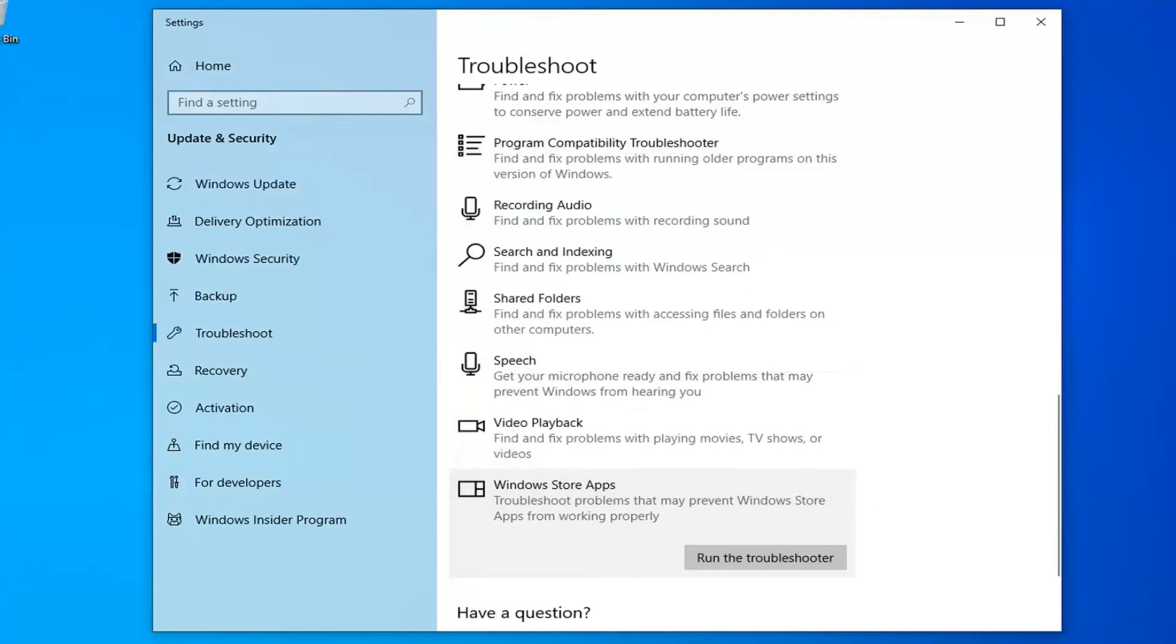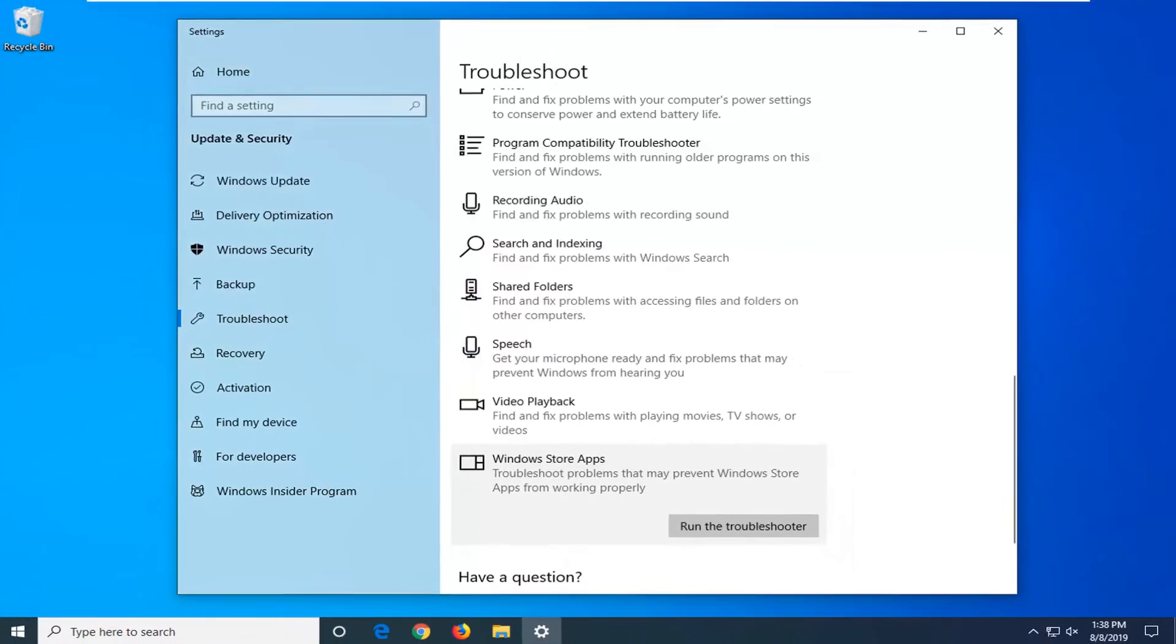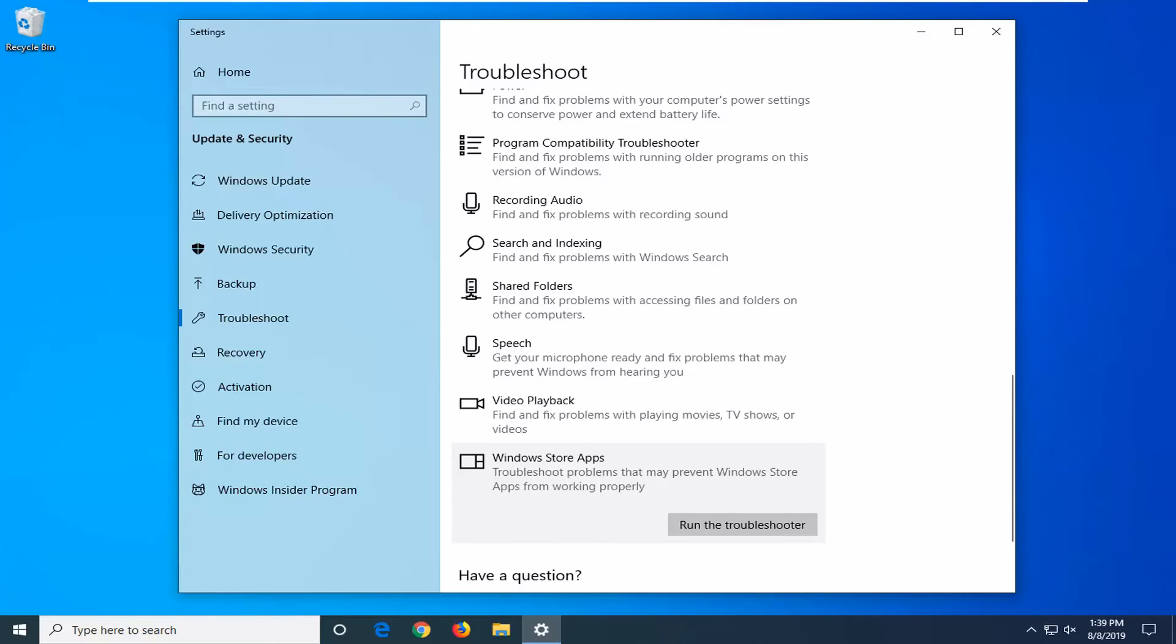You'd want to just restart your computer as well and hopefully that's been able to resolve your problem. As always, thank you guys for watching this brief tutorial. I do hope I was able to help you out, and I look forward to catching you all in the next tutorial. Goodbye.